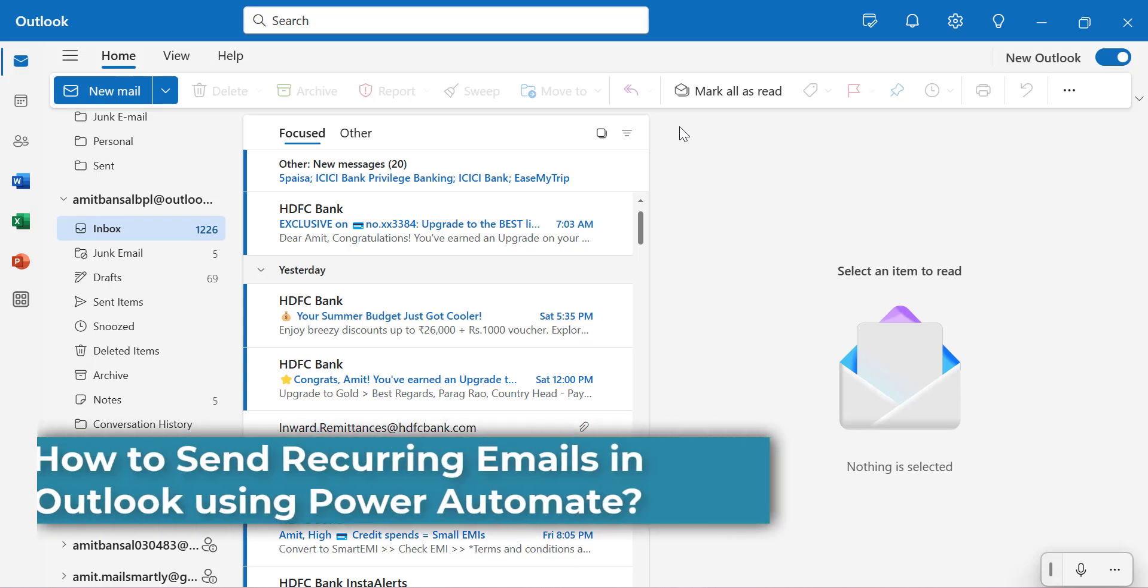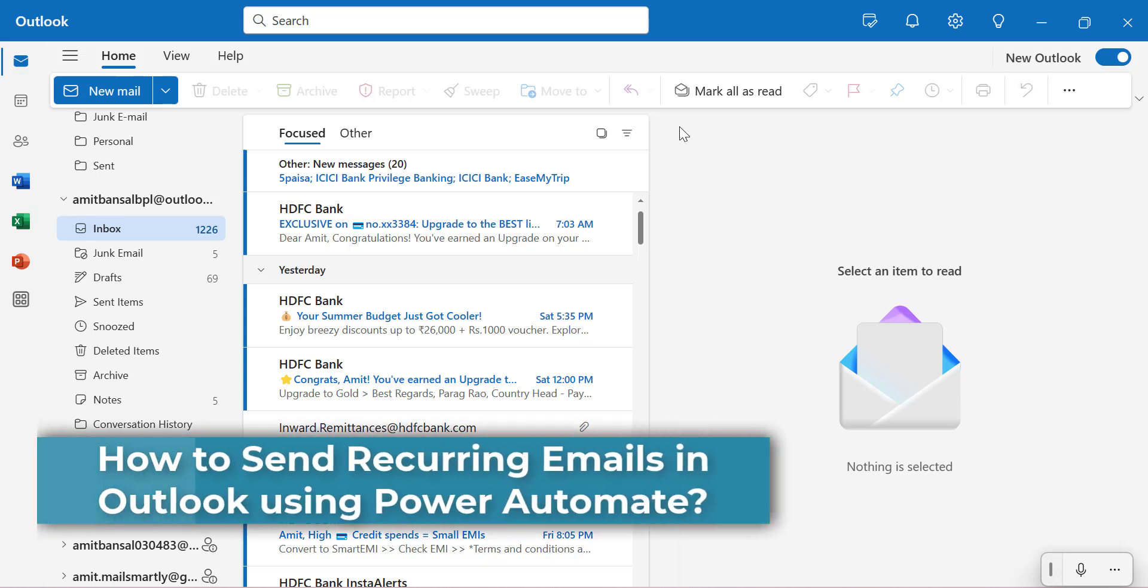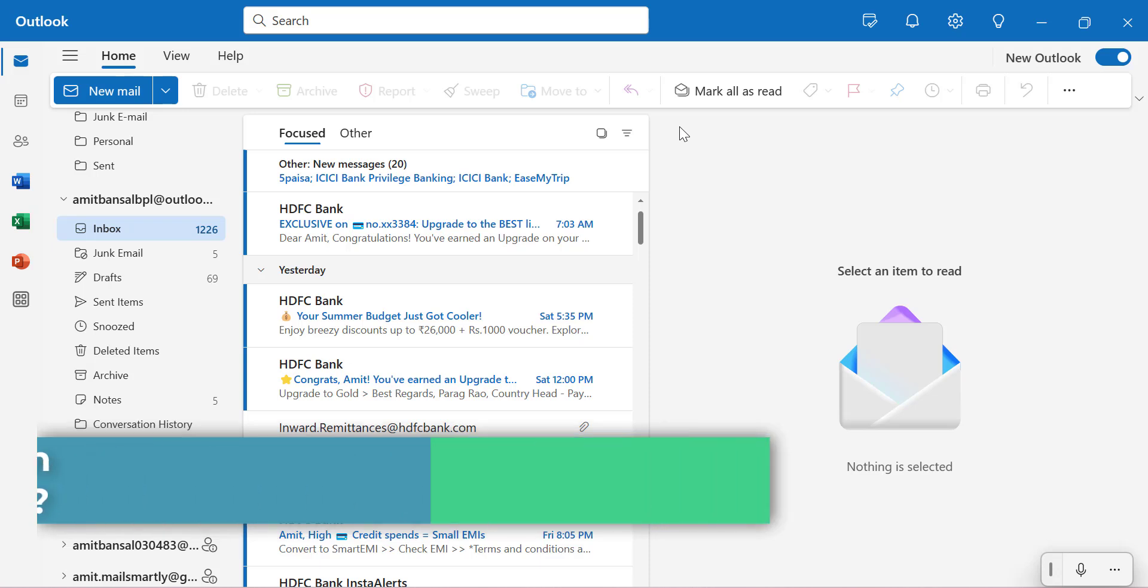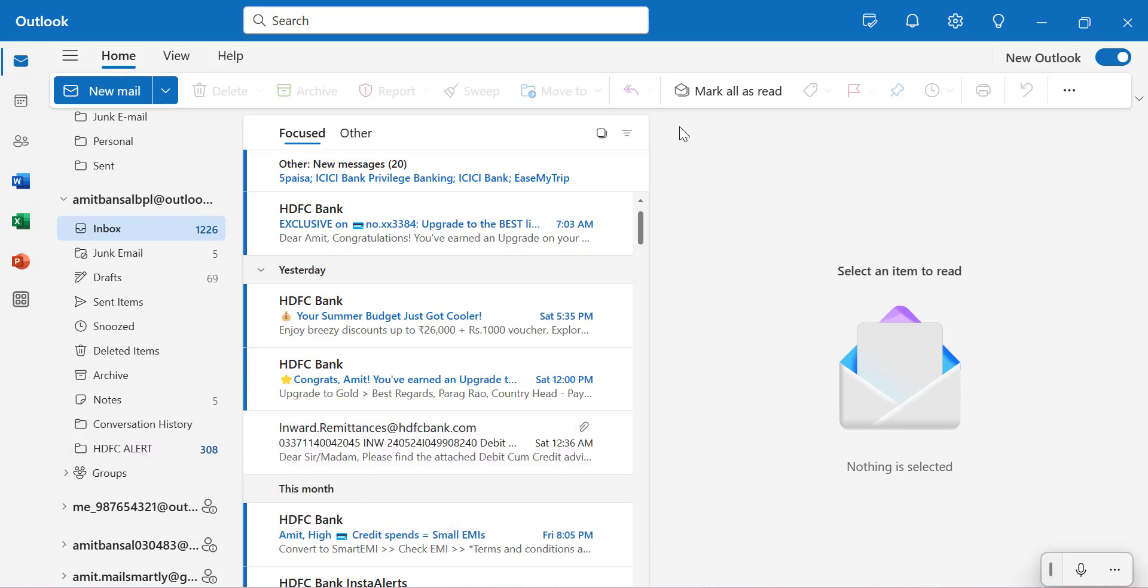Hello everyone, I'm Amit from Mail Smartly. Today in this video you will learn how to set up recurring email in Microsoft Outlook.